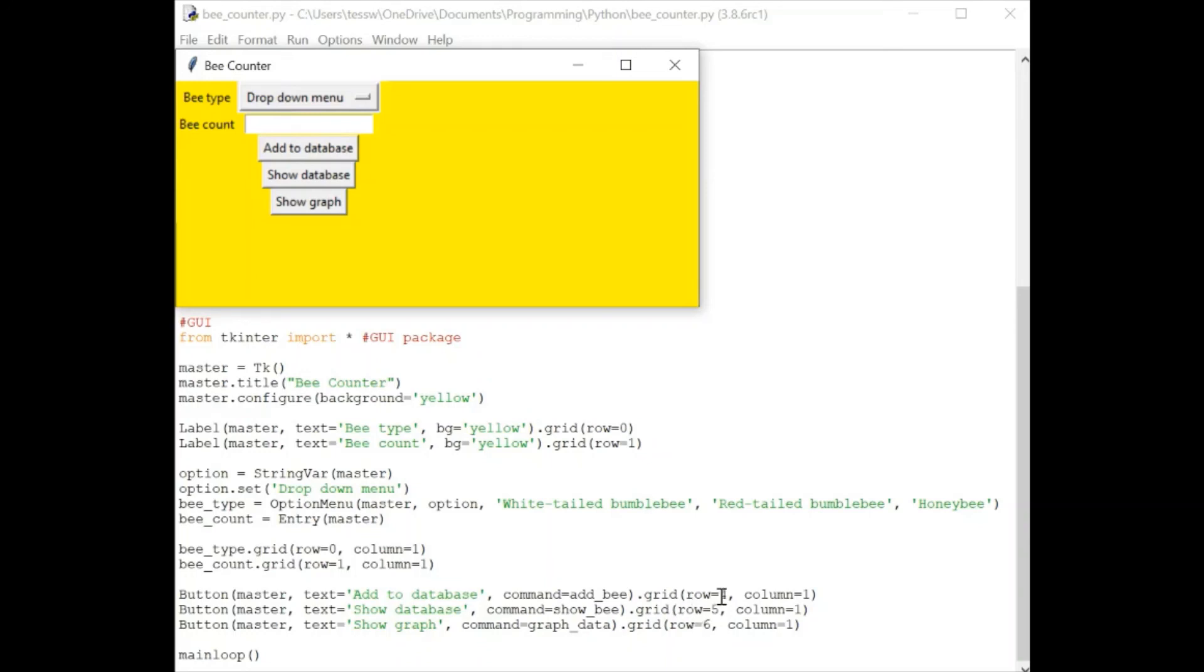And again, we have set rows and columns for where to place these buttons. And this main loop at the bottom just shows that that's the end of our interface code.